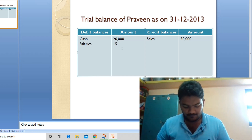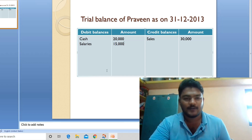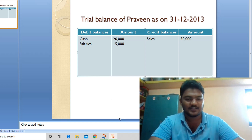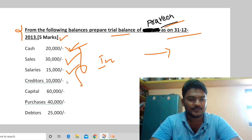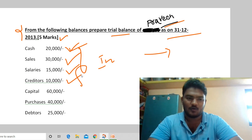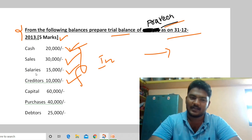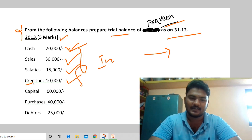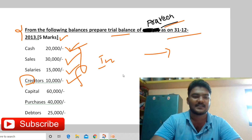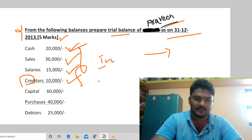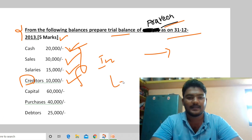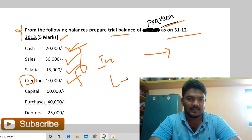Fourth transaction: creditors 10,000. Creditors have a credit balance — they are a liability. So record creditors 10,000 in the credit balances column.